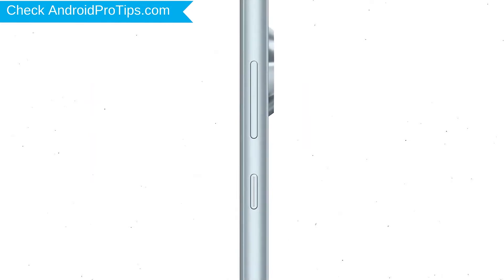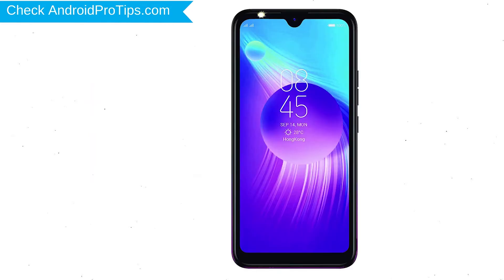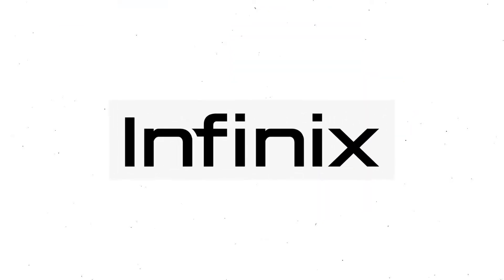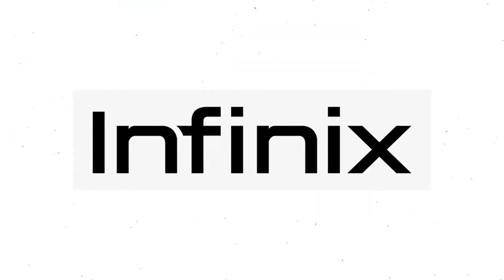Power off your mobile by holding the power button. Next, hold down the volume up and power button. After that, release both buttons when you see the logo.